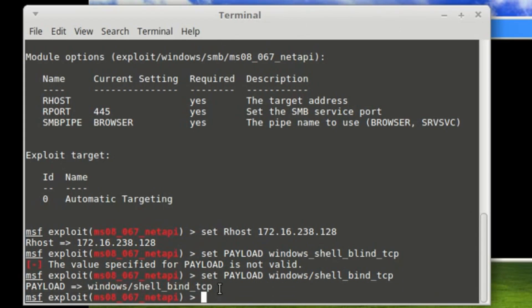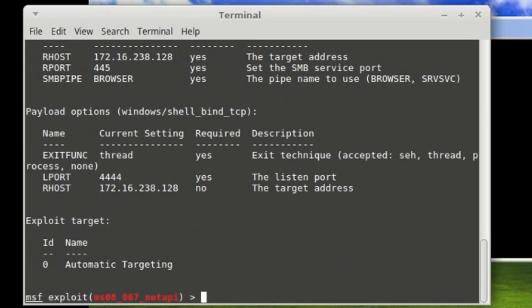What will happen when we type 'show options' just to check that everything is alright. Show options. Yes, our port is listening and RHOST is set to our target address.